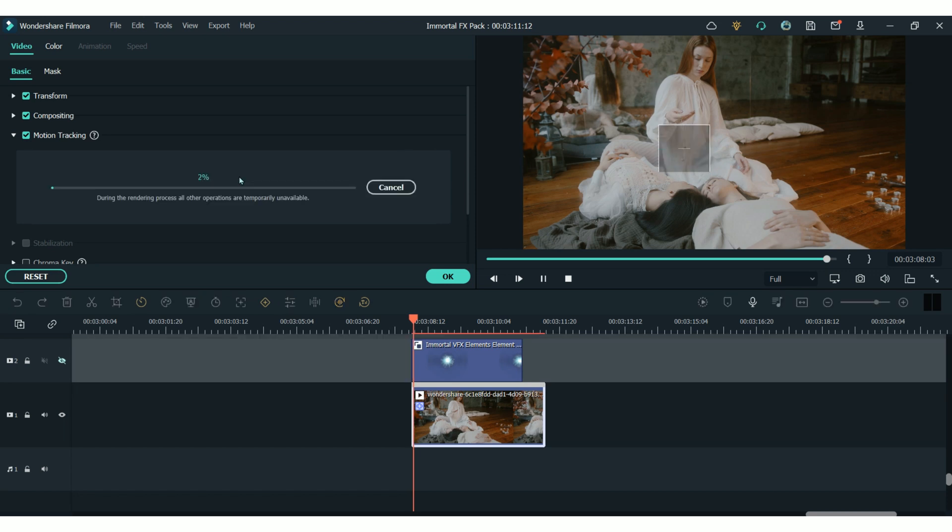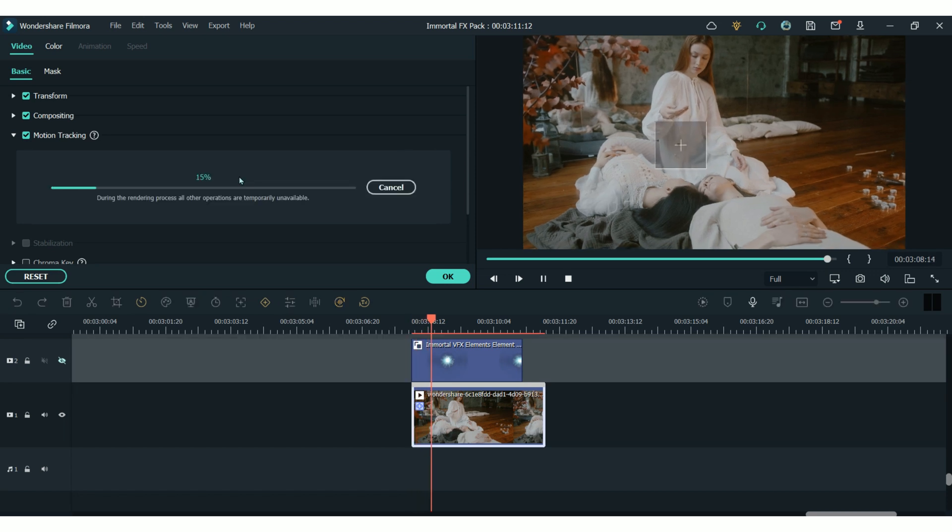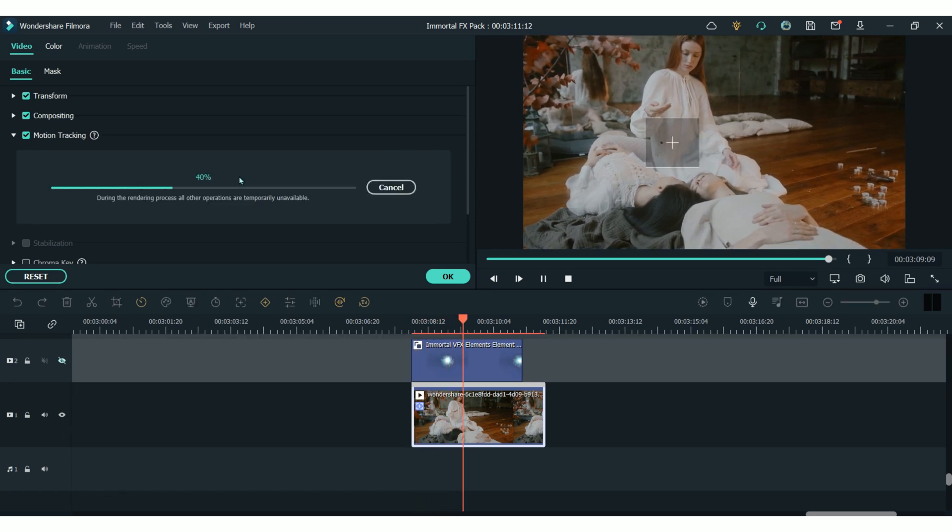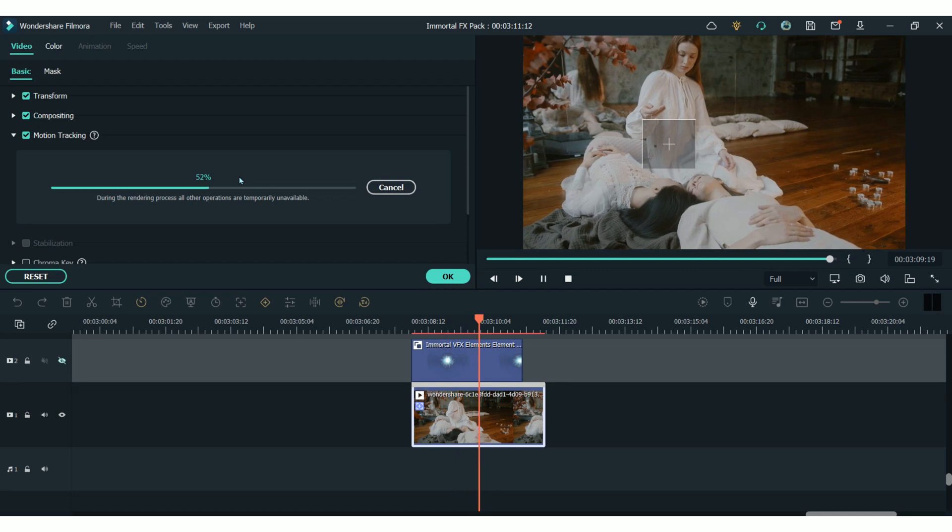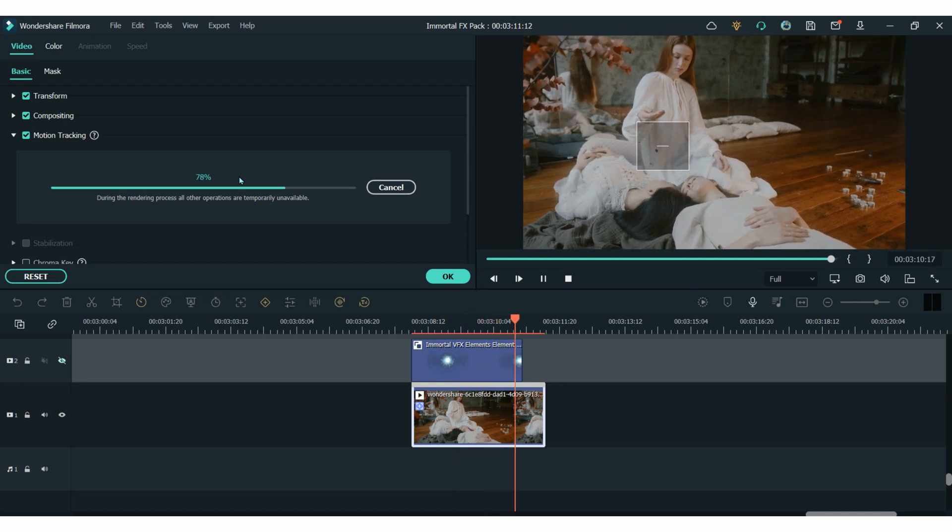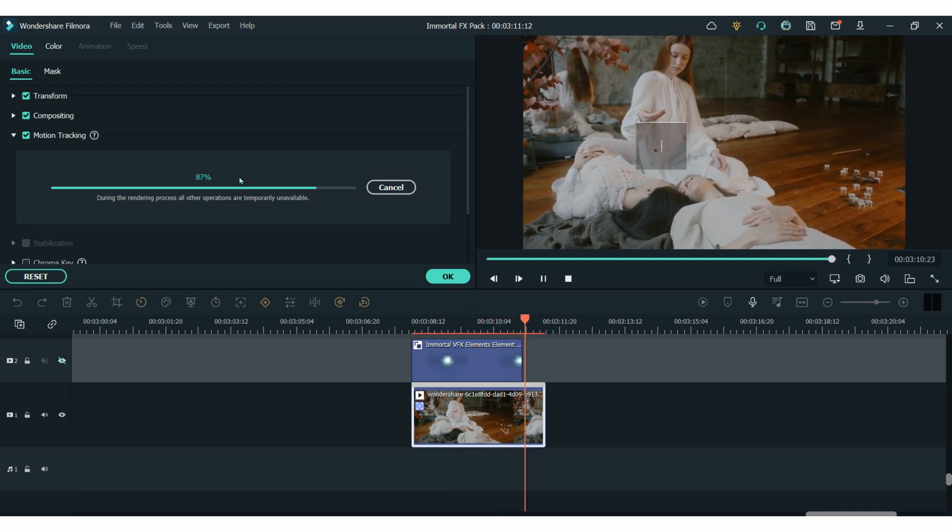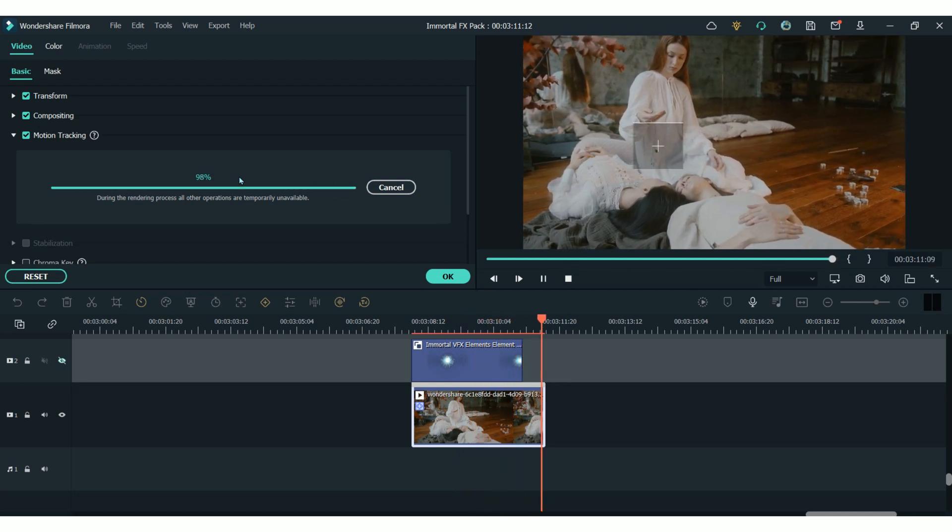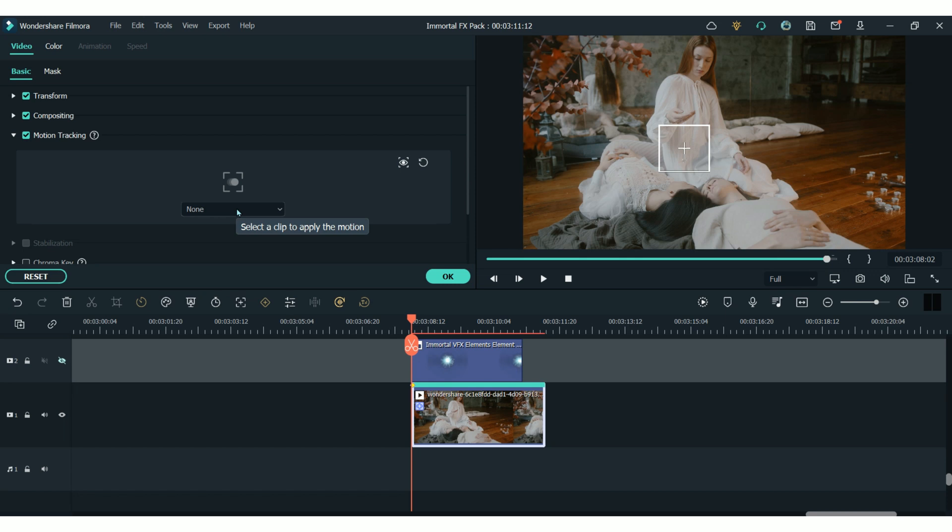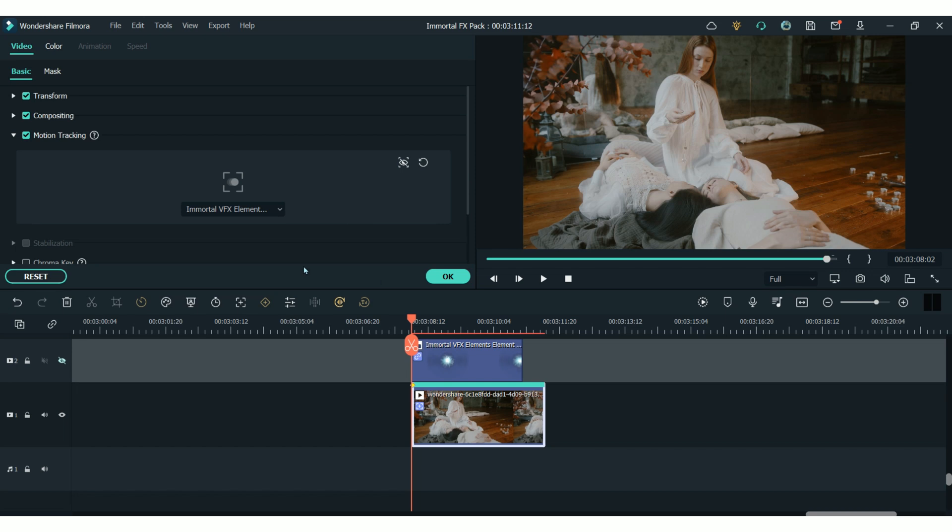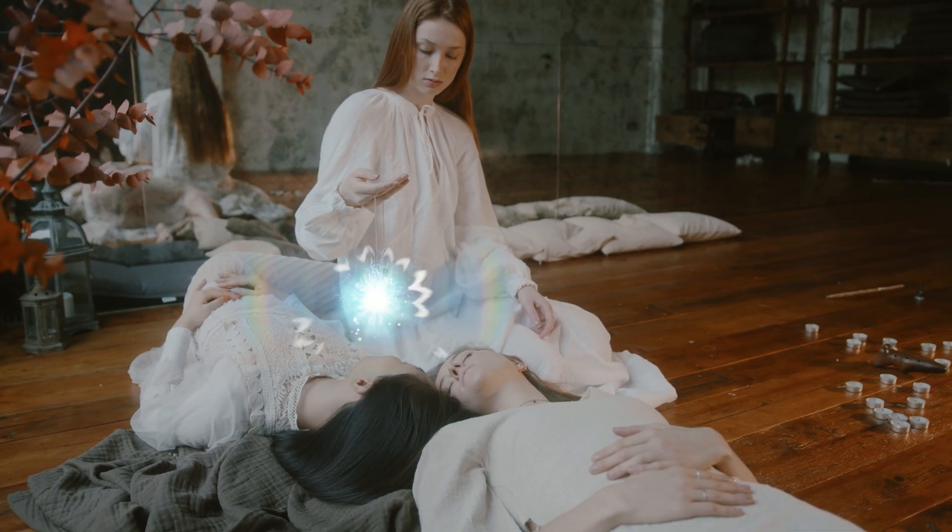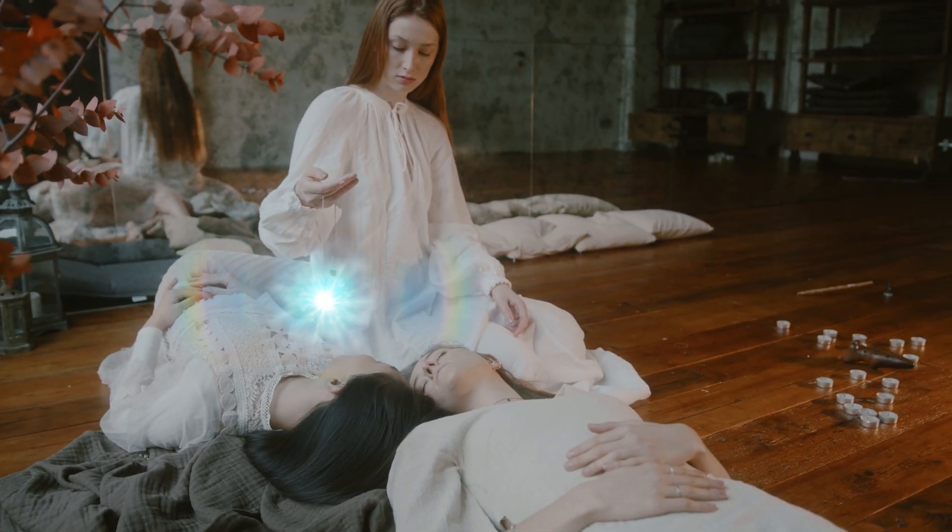Once you have placed the box, then hit start tracking. This will then take a few seconds and Fillmore will track the movement of your object. Once that is complete, you can combine this motion tracking with the element. Just find the correct element in this drop down menu and click OK. Then the element will follow the movement and it's just as easy as that.